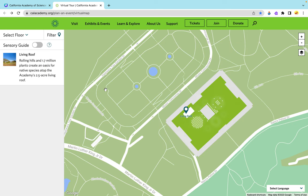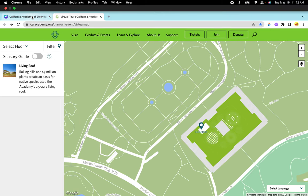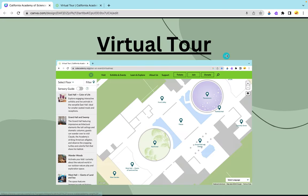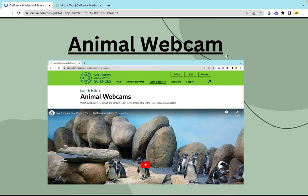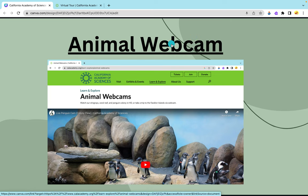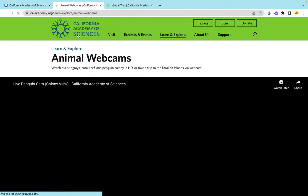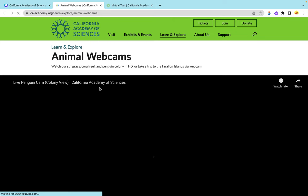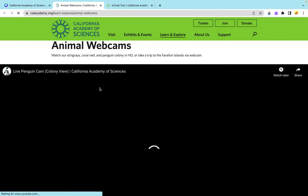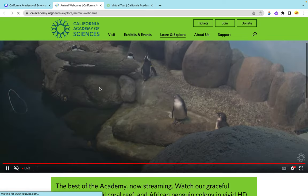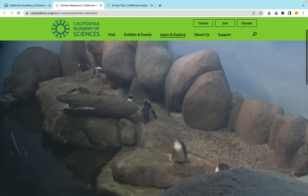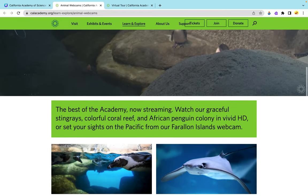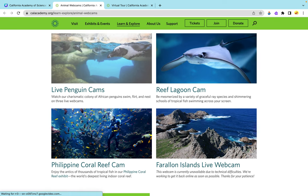As we exit out of this virtual tour, we'll be moving on to the animal webcam. As you click either the header or the image below, we can see there are many possible places we could be looking at animal webcams. Currently we're looking at the penguins that are located in the African Hall. And if we scroll down below, you can see there's a live penguin cam, the reef lagoon, the Philippine coral reef cam, and the Farallon Islands live webcam.